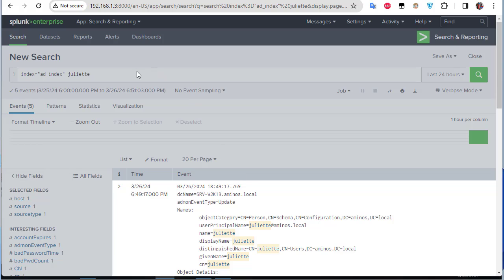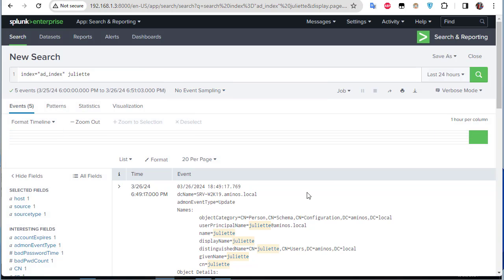So that's it — you can see how easy it is to use the Universal Forwarder with Active Directory to monitor all the events that happen on Active Directory using Splunk. That was just a brief video to show you how to monitor Active Directory with Splunk. As always, I hope it has been informative for you, and I want to thank you for viewing.